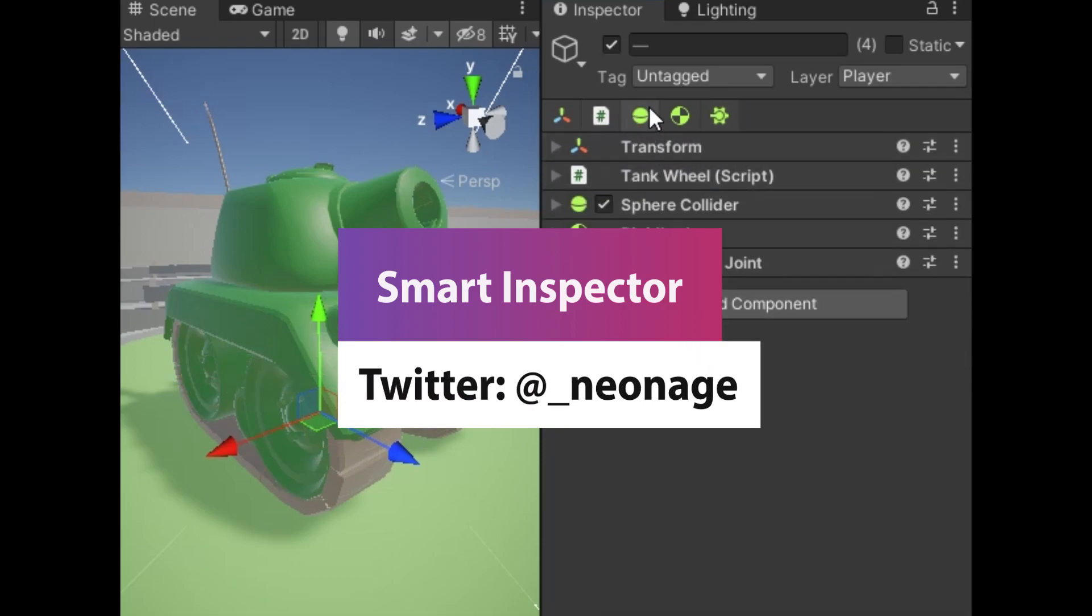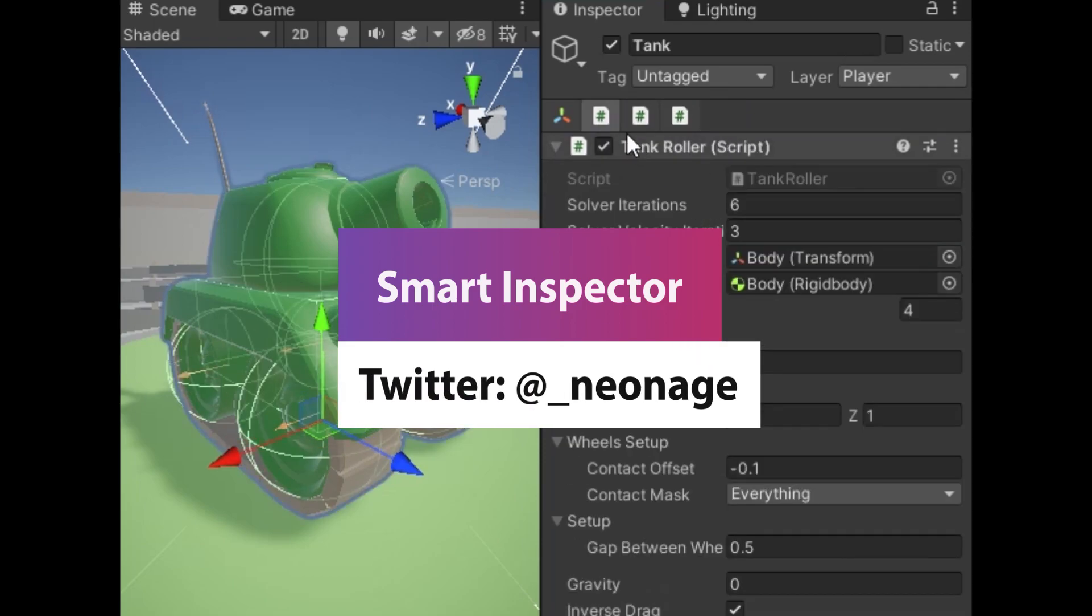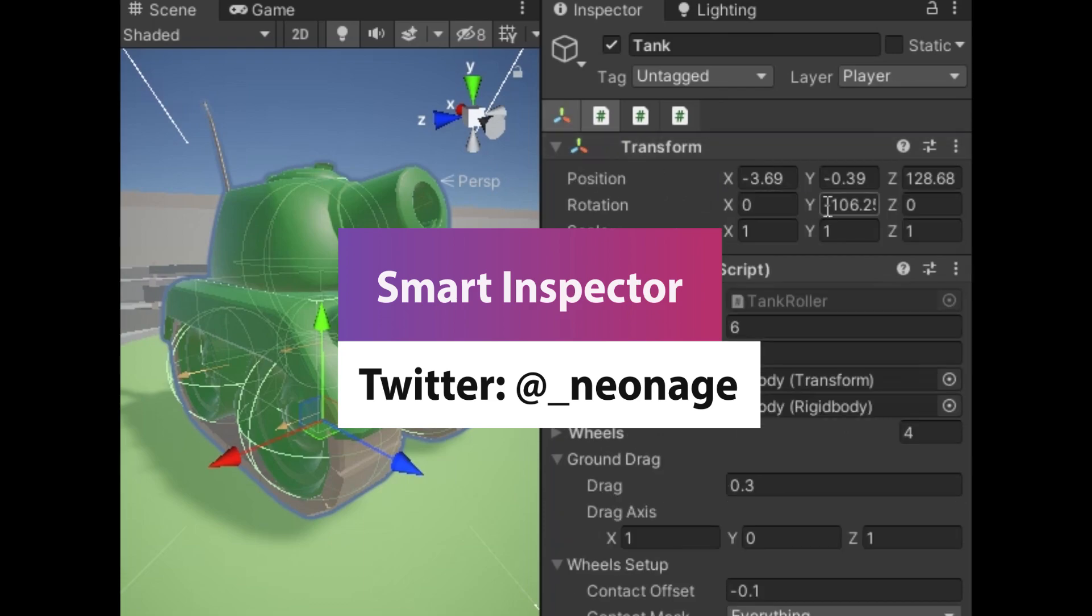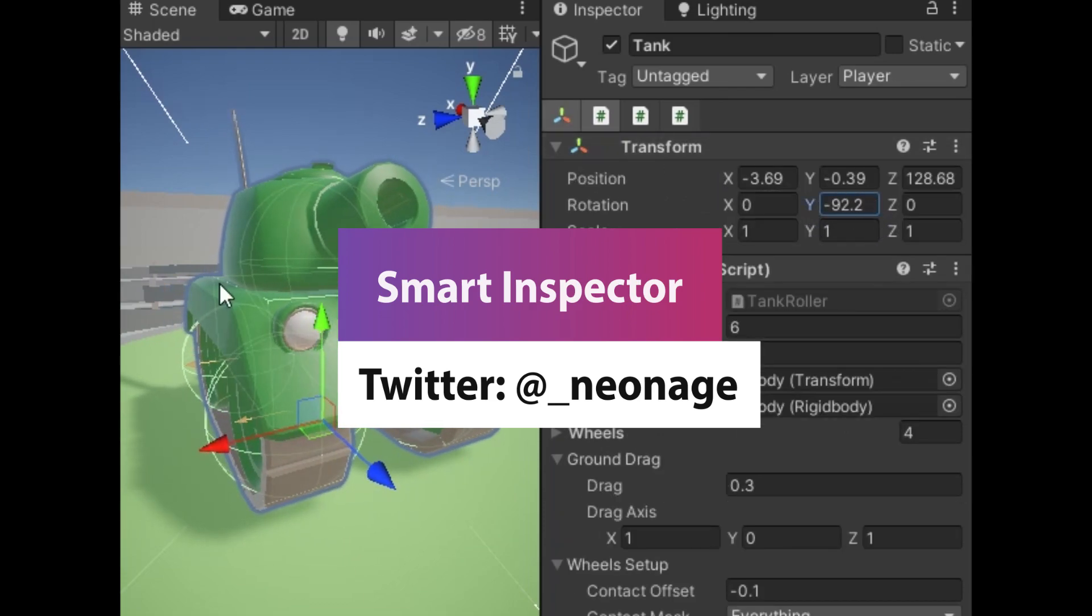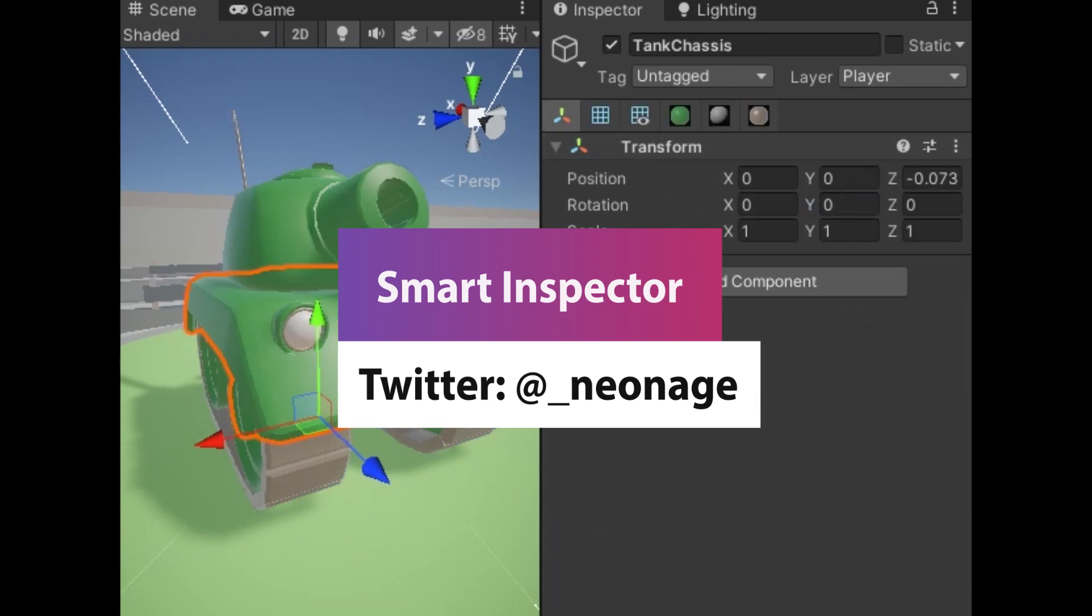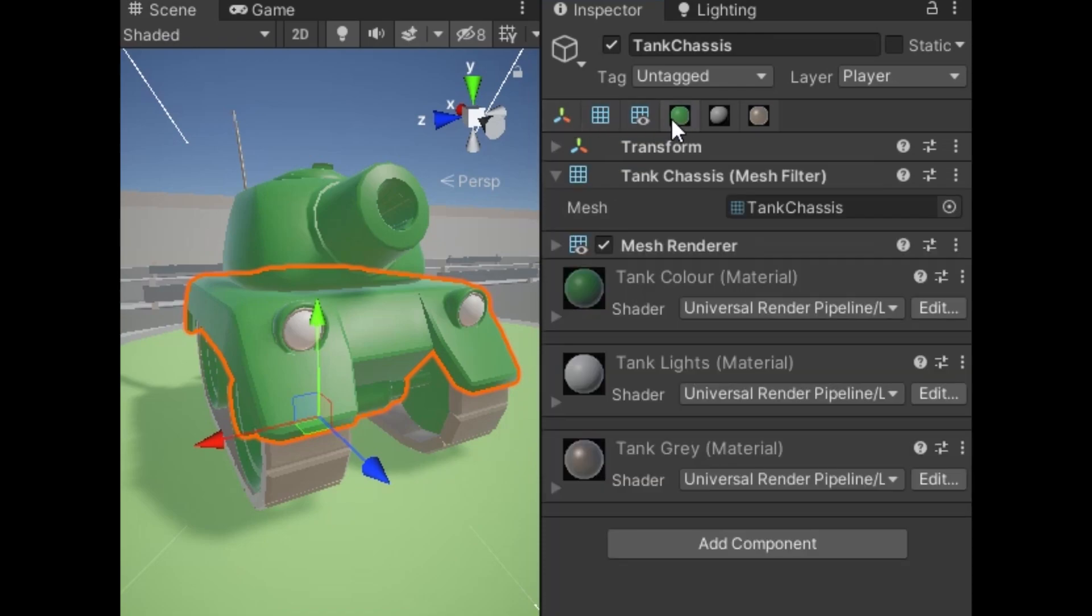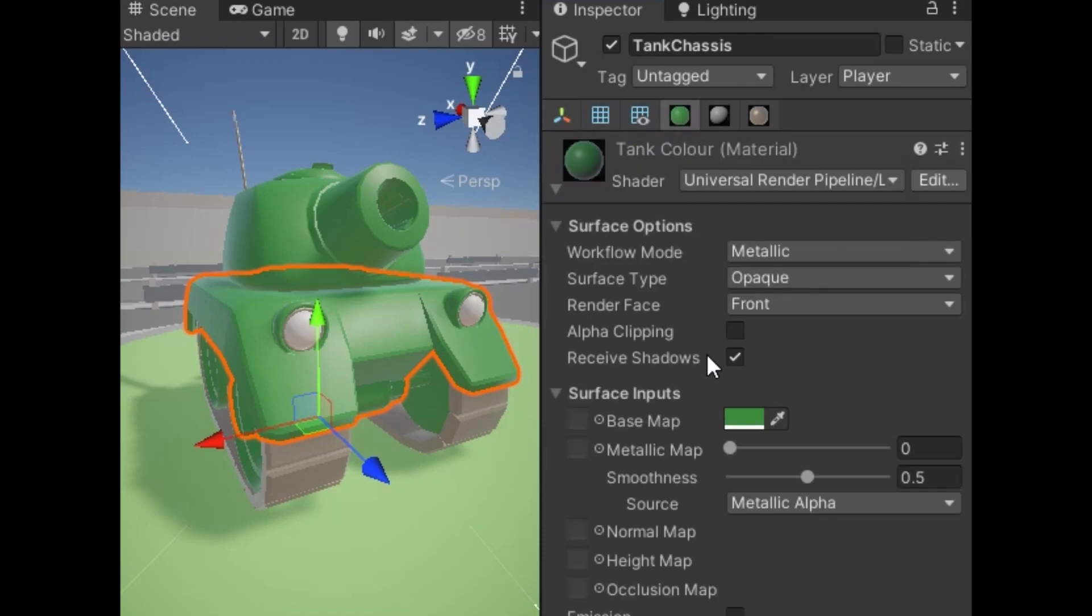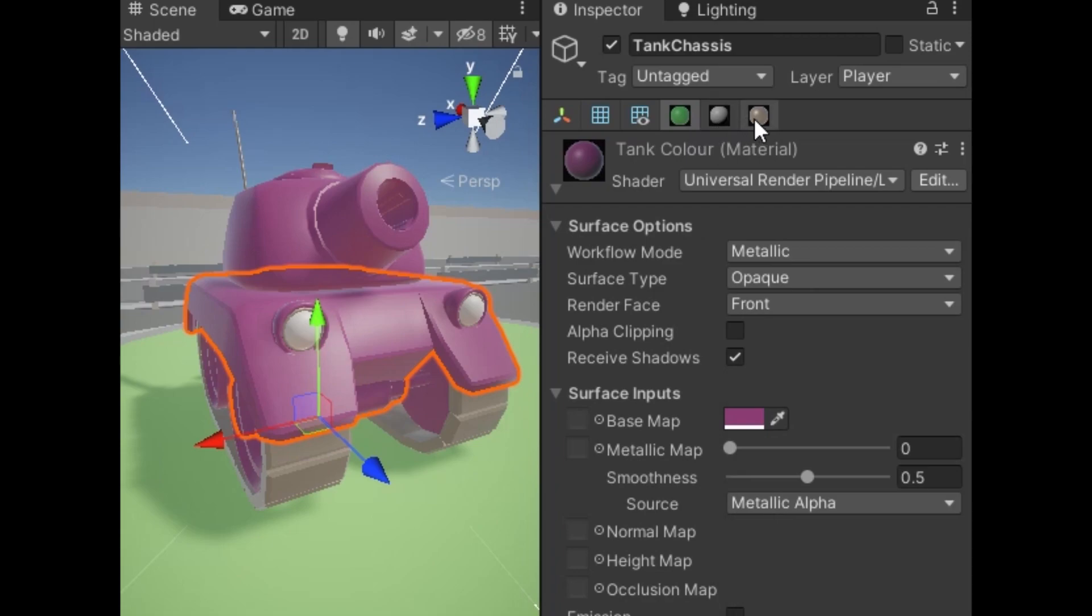A user called NeonAge on Twitter - you can follow this user, check them out on Reddit and on their GitHub page. They've created a really cool user experience extension for Unity which allows you to add a tabbed inspector to manage the different components.